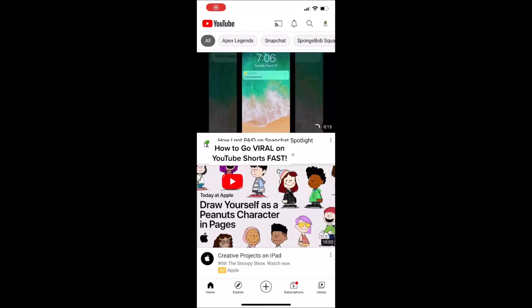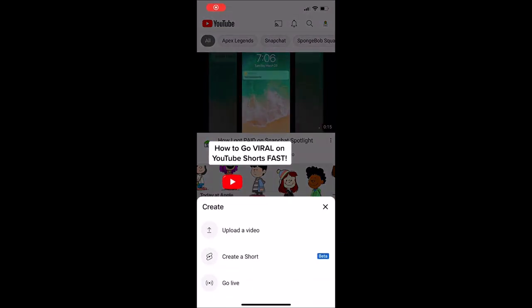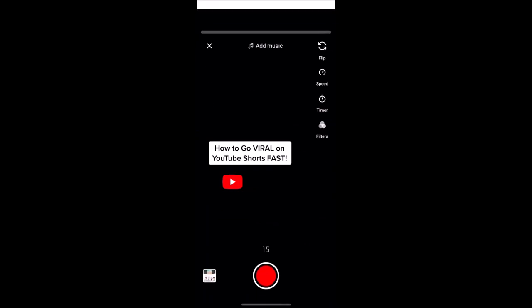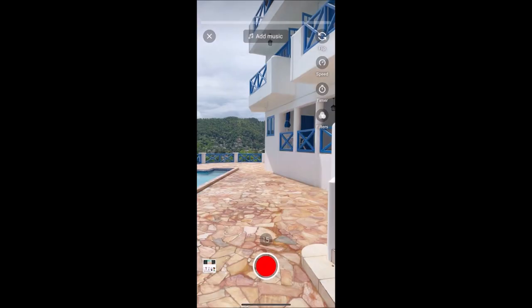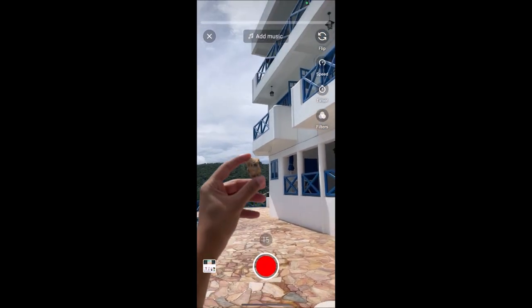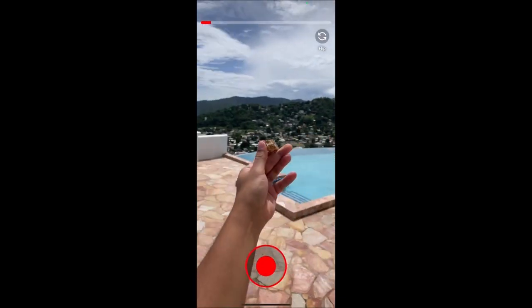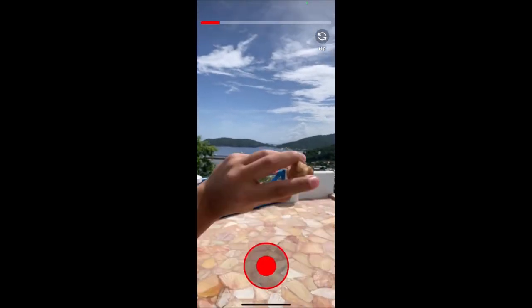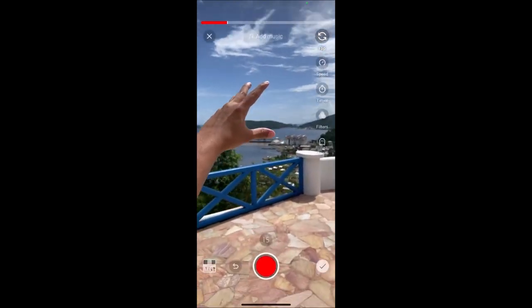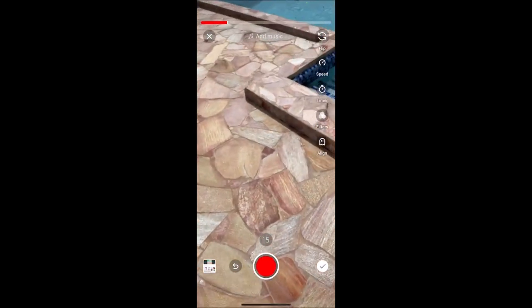This is how you can go viral on YouTube Shorts. Once you open your YouTube app, simply click the plus button and then click create short. This option is only available in a few countries, keep in mind, but you can use a VPN.